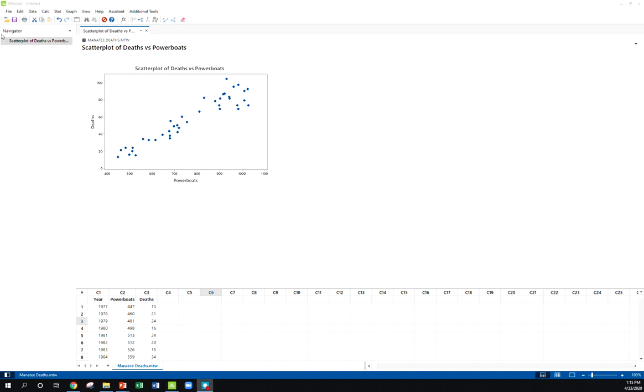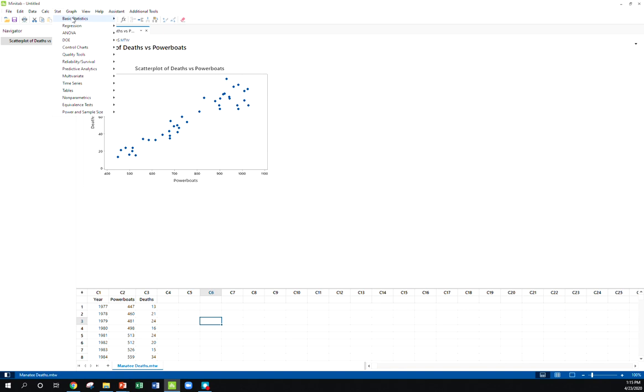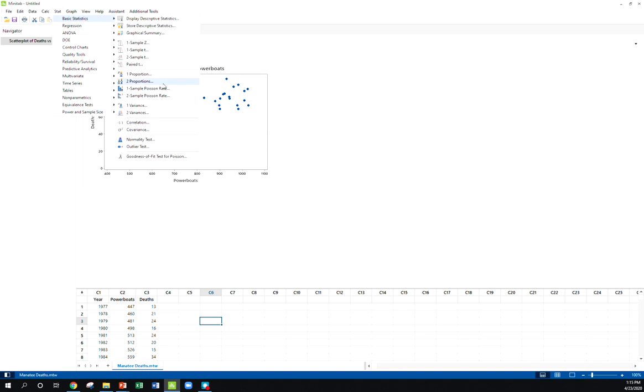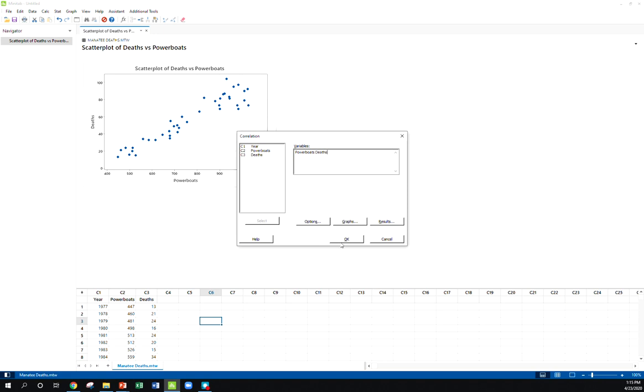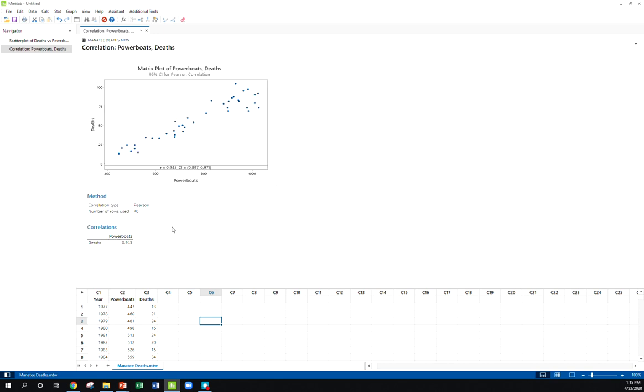So let's find our correlation. Minitab has it in a pretty easy spot: Stat, Basic Statistics, it's got a Correlation button right there. Now remember it doesn't really matter the order that I put x, what I call x, what I call y, for our correlation coefficient or r.